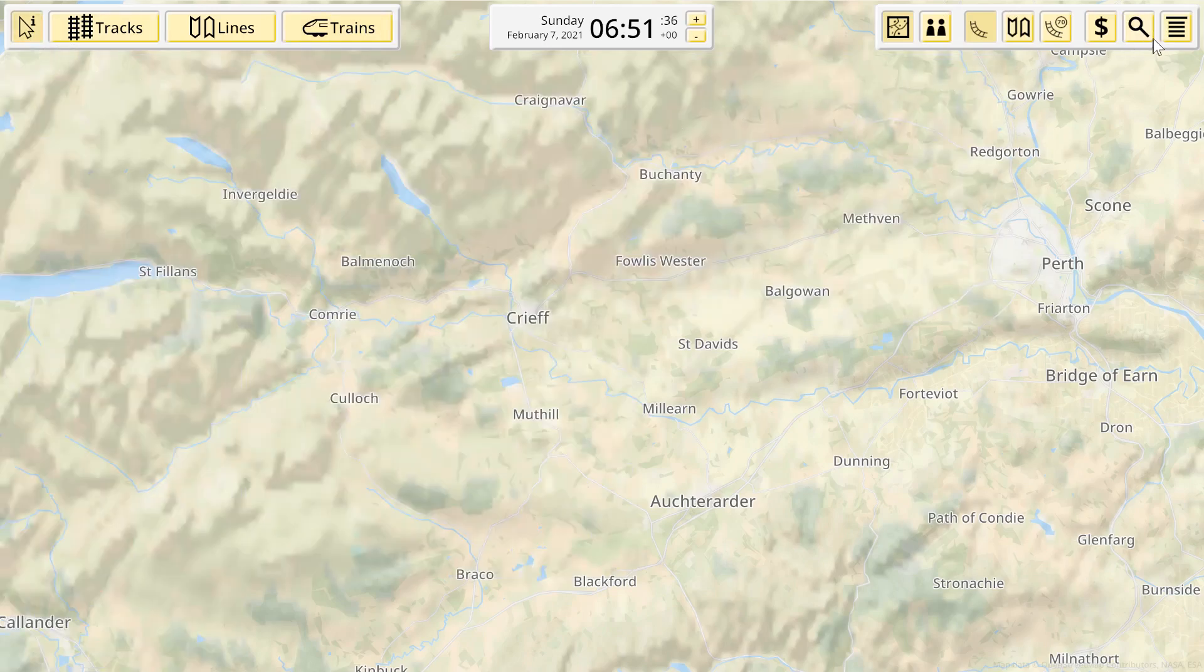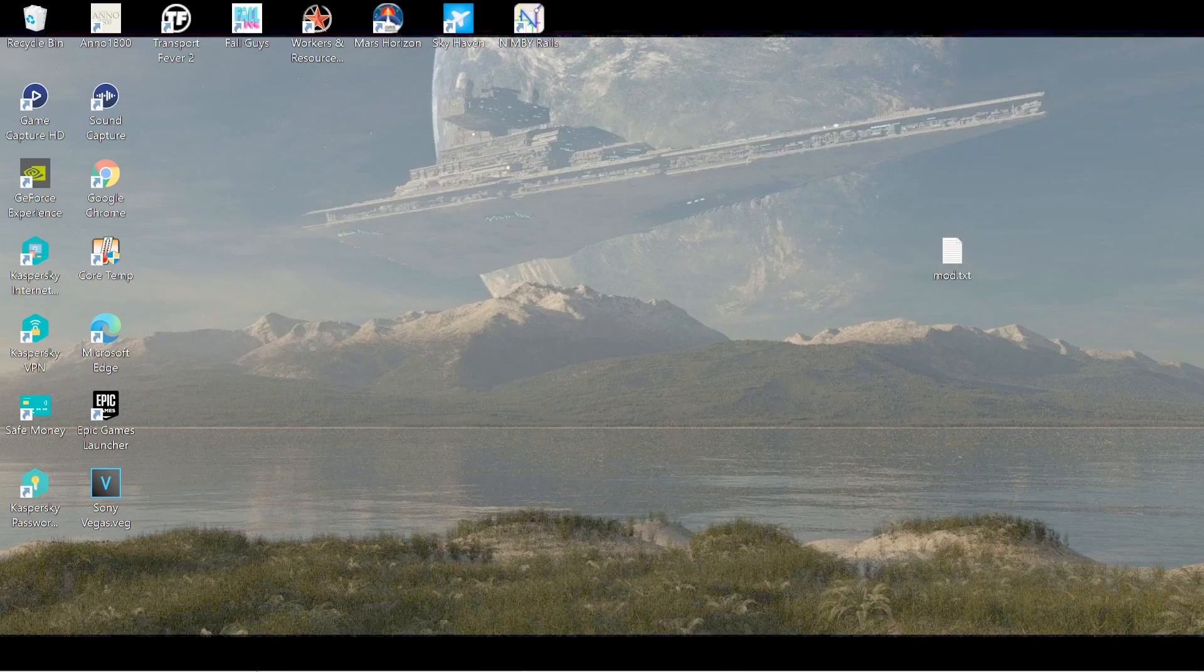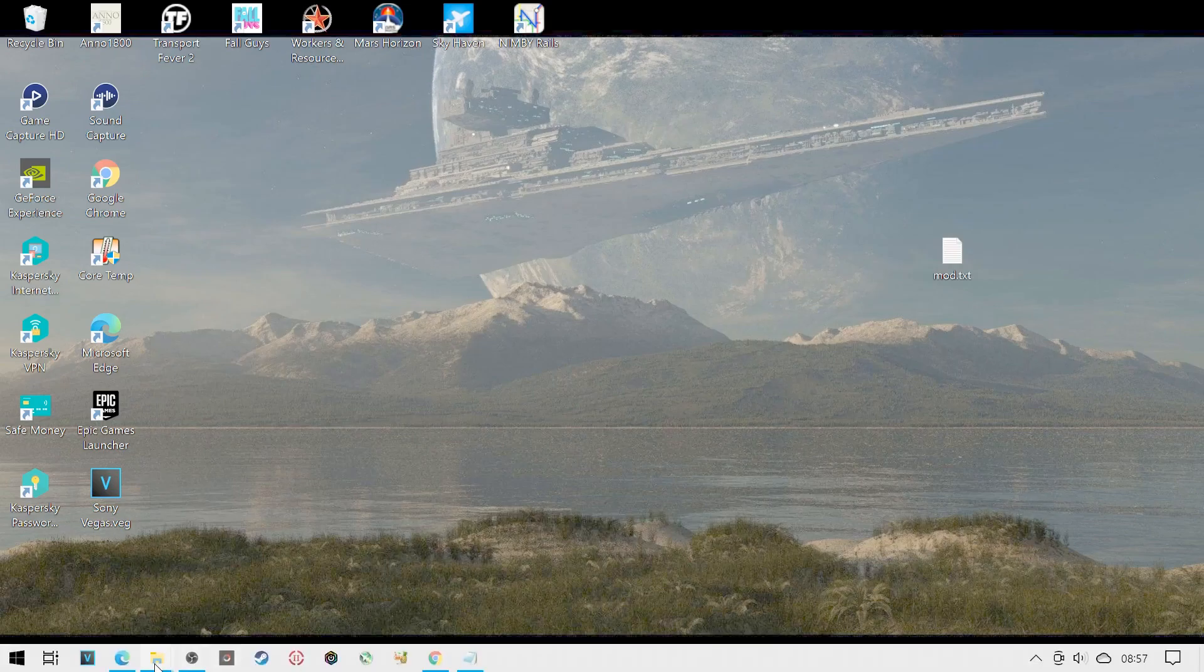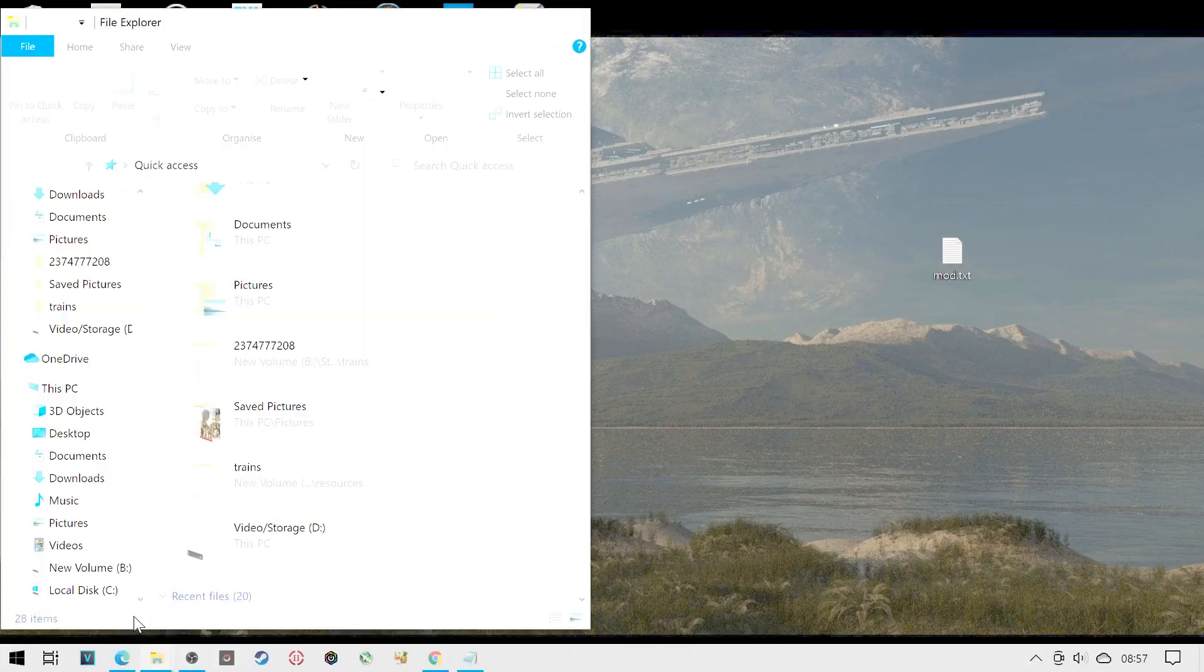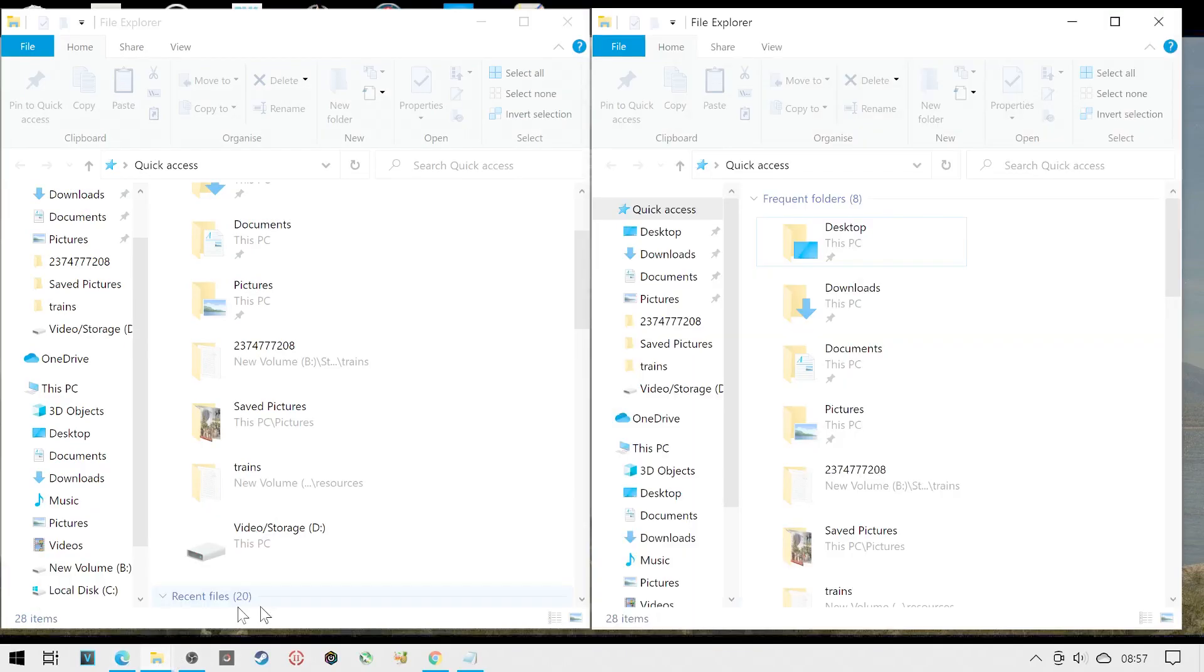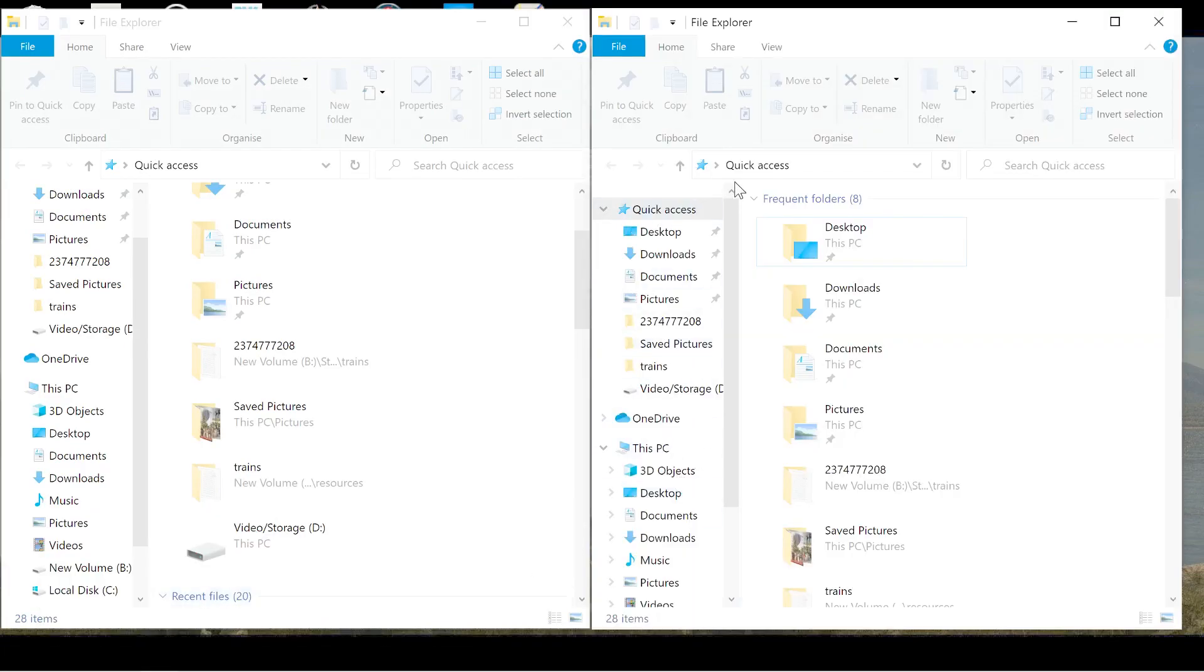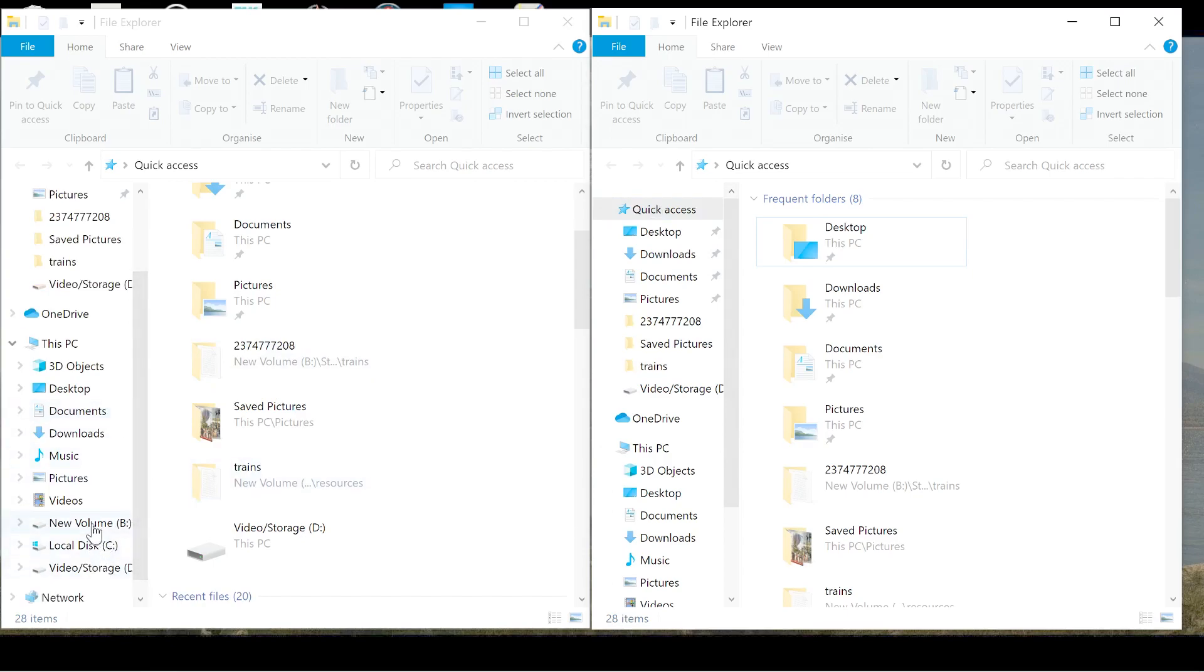So this is the first two I've done. We'll come out of here, so quit to desktop. Now your first step is going to be to open two file explorer windows.